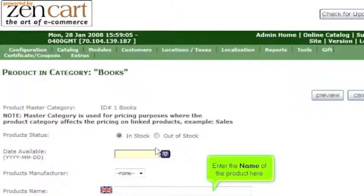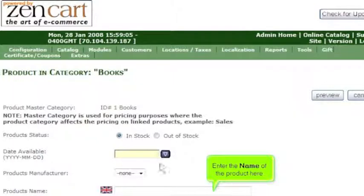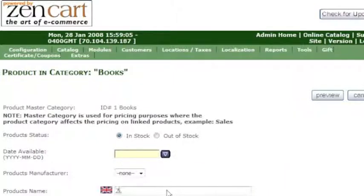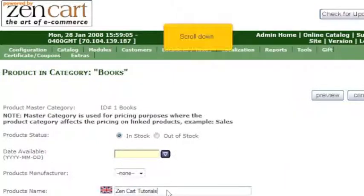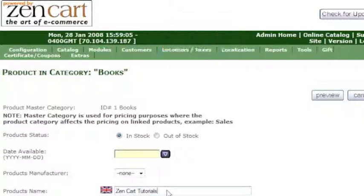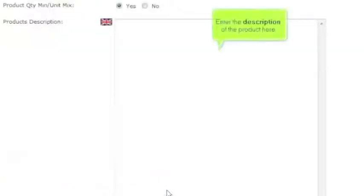Enter the name of the product here. Scroll down. Enter the description of the product here.